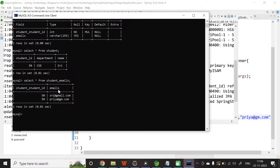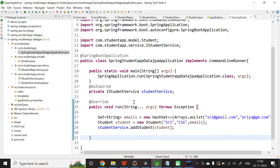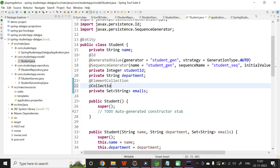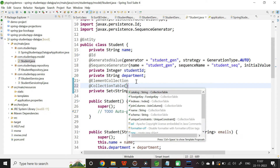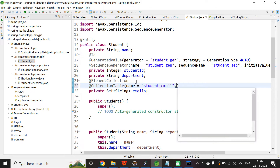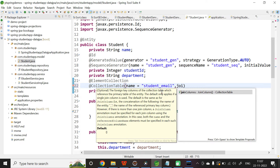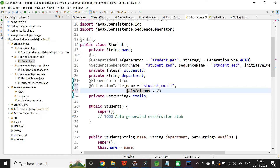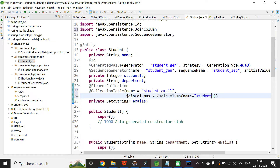If you want to give your own table name and column name, you need to add another annotation. In the Student class, together with @ElementCollection, add @CollectionTable. Set the name attribute to student_email (to differentiate from the earlier student_emails). The second attribute is joinColumns — this join column points to the primary key of the table, so it must point to the student ID. Add @JoinColumn with name equal to student_id.